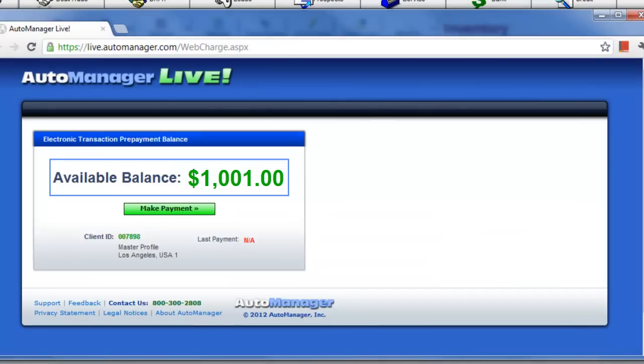Next, enter your credit card information and click Process Payment. Once you have successfully processed your credit card, you will be brought back to the balance screen.